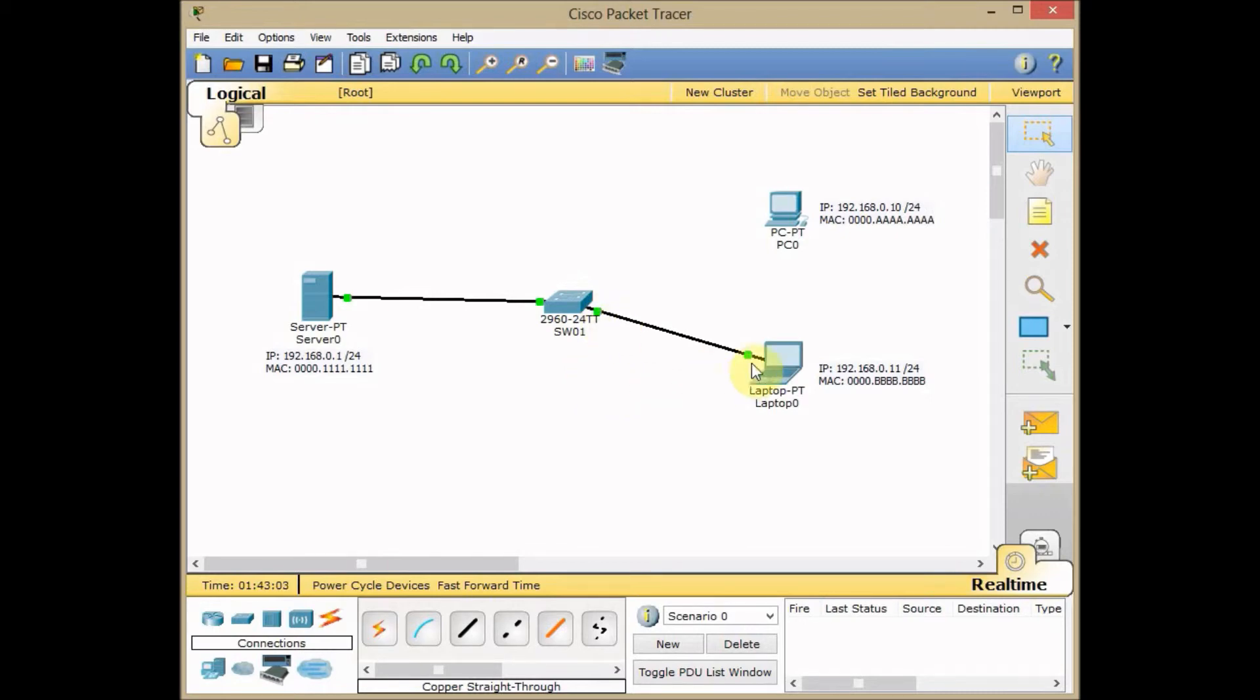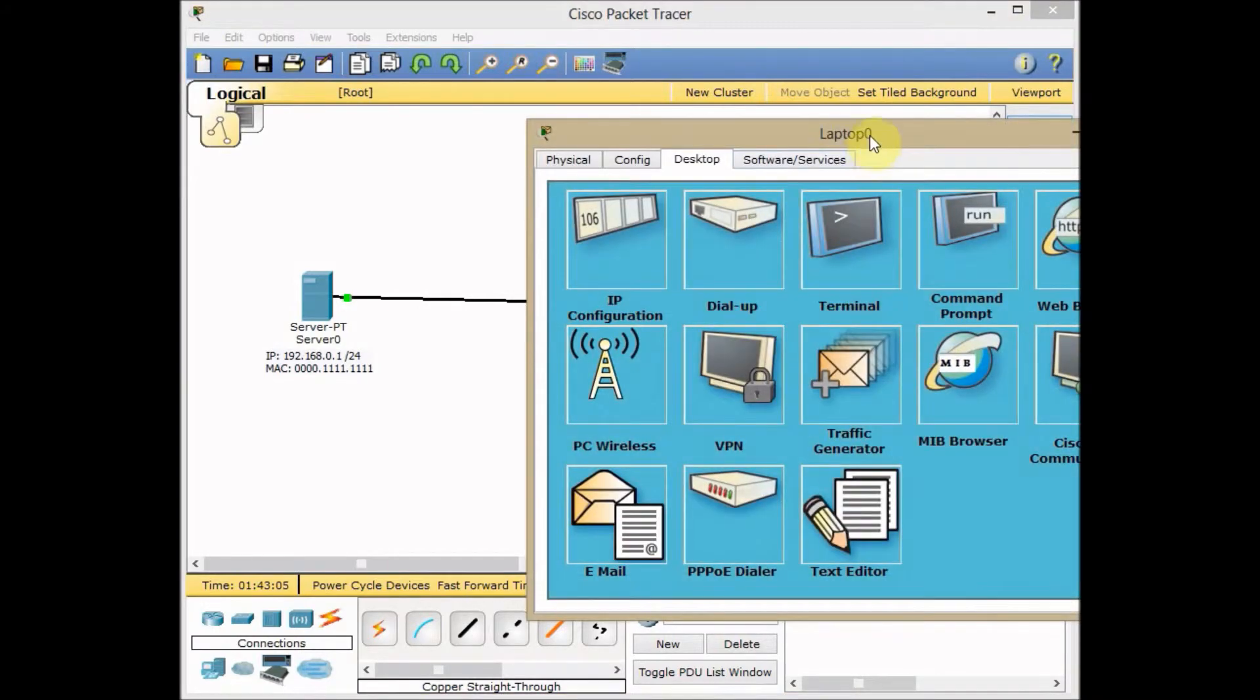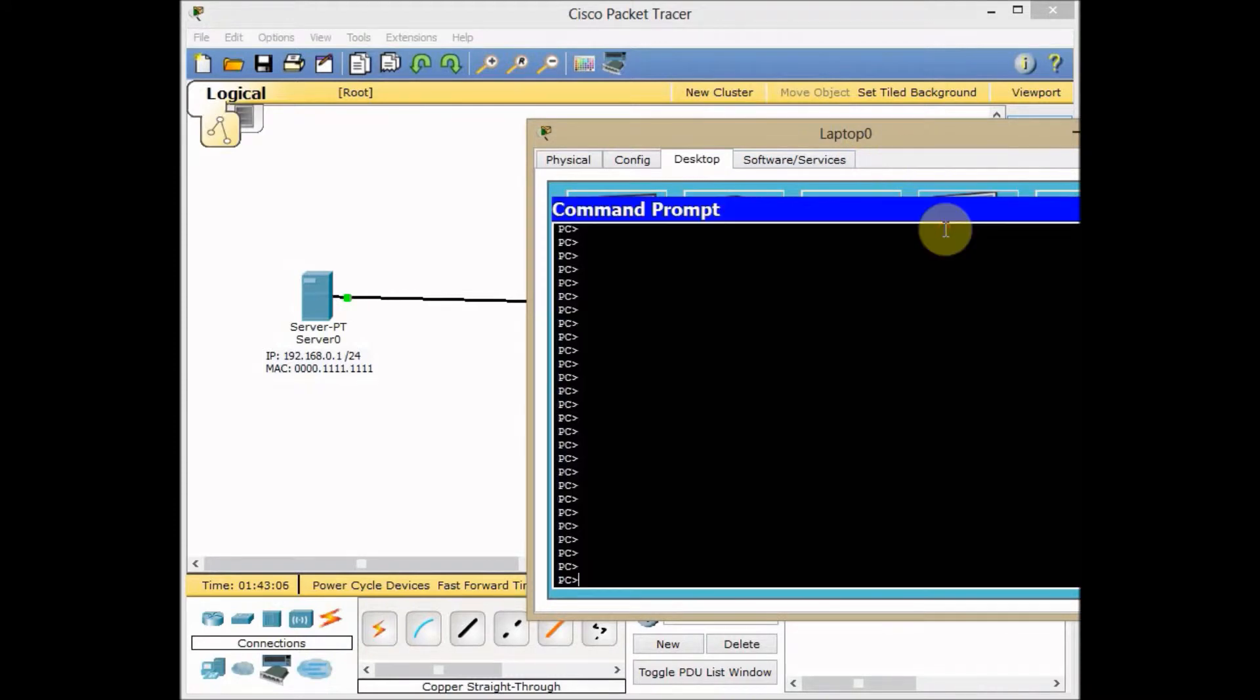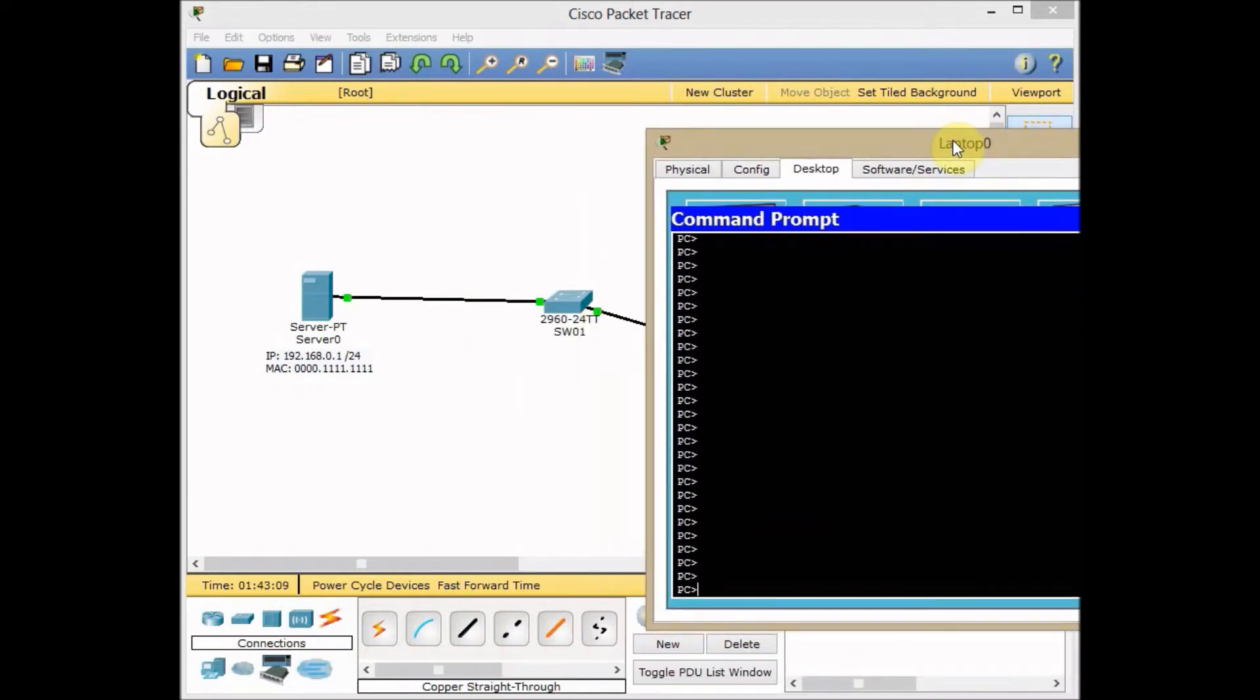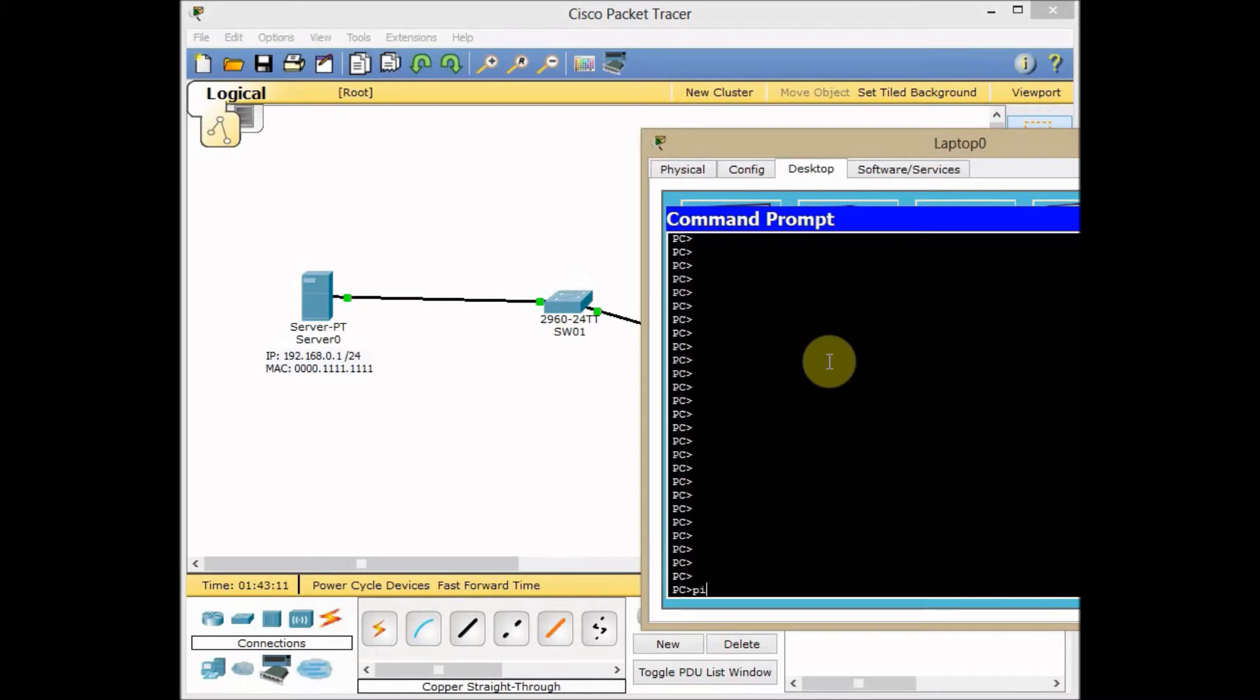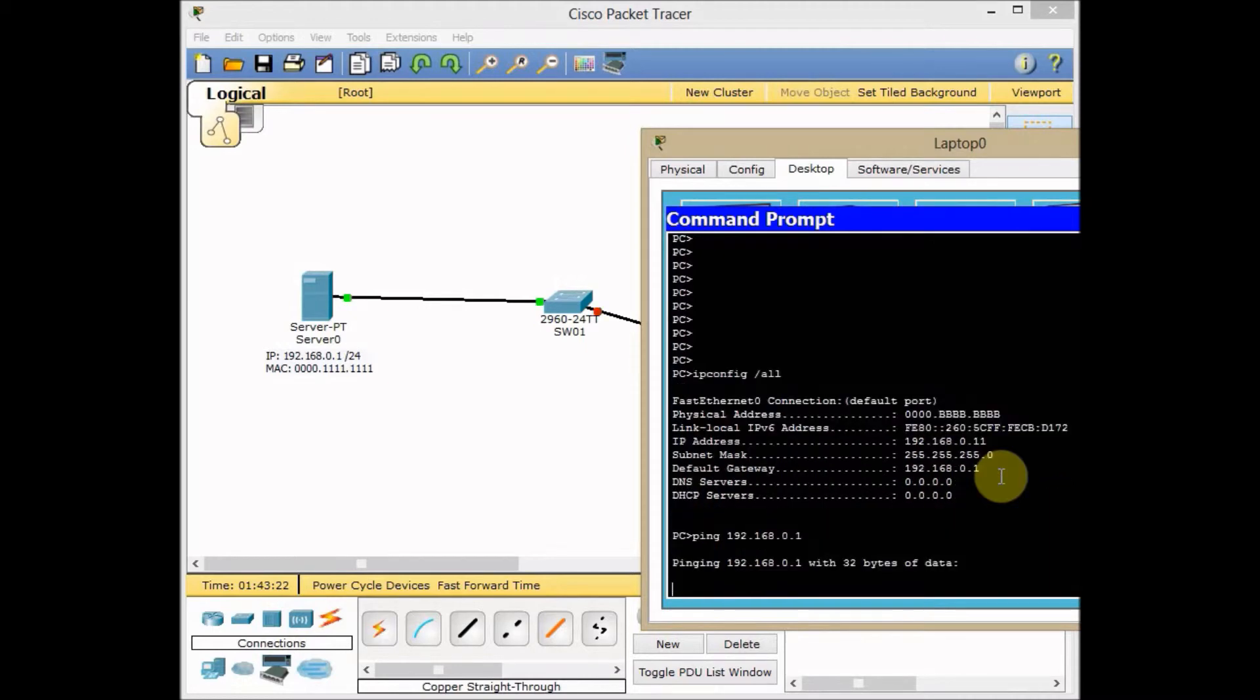Port is green now. I go to the laptop, go to the command, just bring it the way you can see. I start to use ipconfig and make sure everything is working fine. Yeah, it's BBB, and ping 192.168.0.1 which is our server.